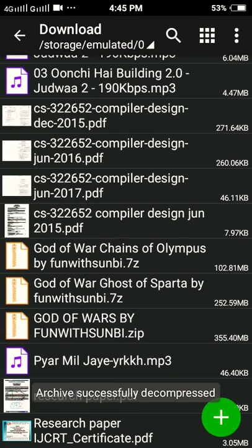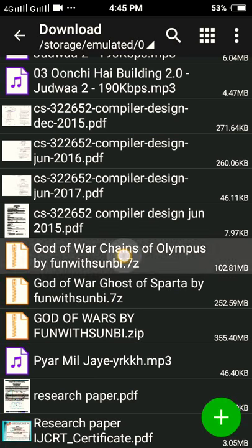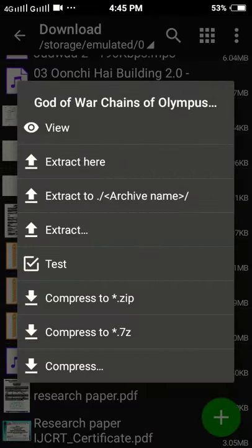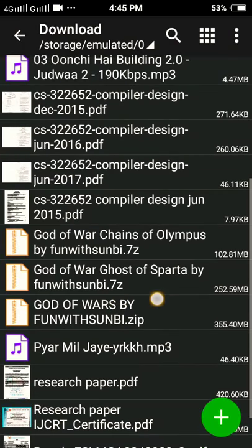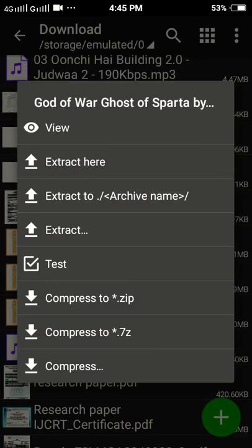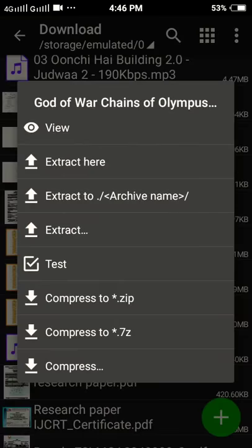So guys, our extraction was completed and as I told you, it has changed into two more zip files — one is Chains of Olympus and the second is Ghost of Sparta. So guys, I am extracting the first one: Chains of Olympus.